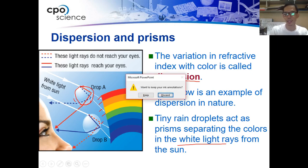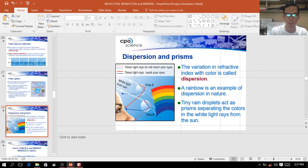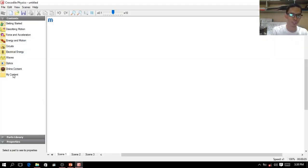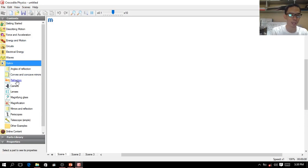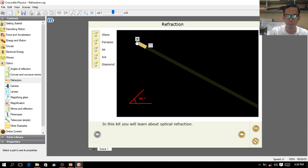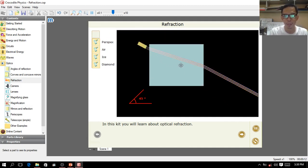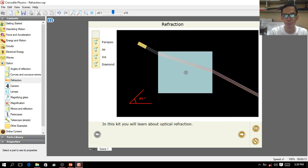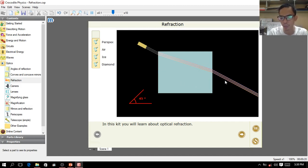Now let's take a look at some demonstrations of how refraction occurs using the refraction simulator. This is the light source. When we use glass, as you can see the light is being refracted when it goes inside, and goes back again to its original speed when it exits the material.